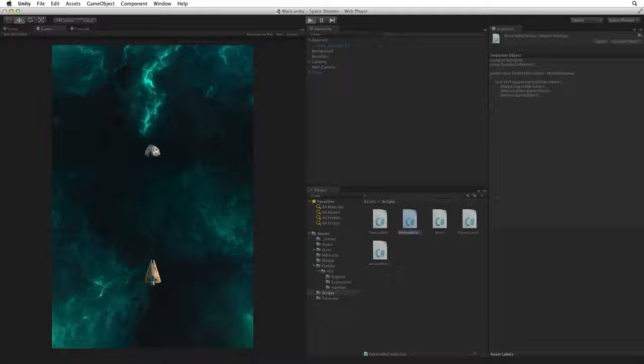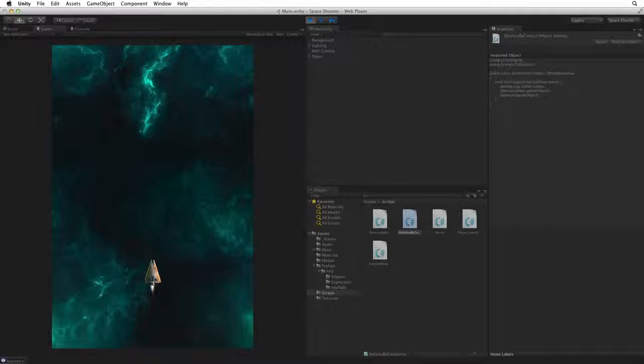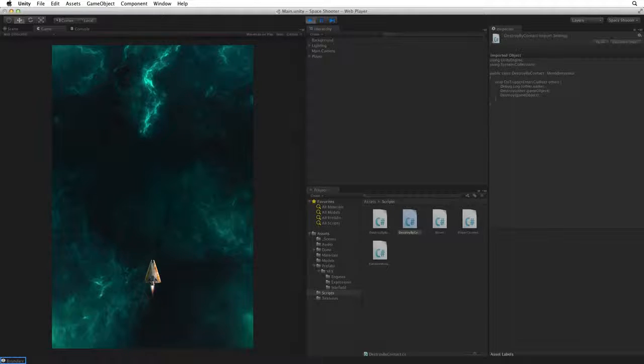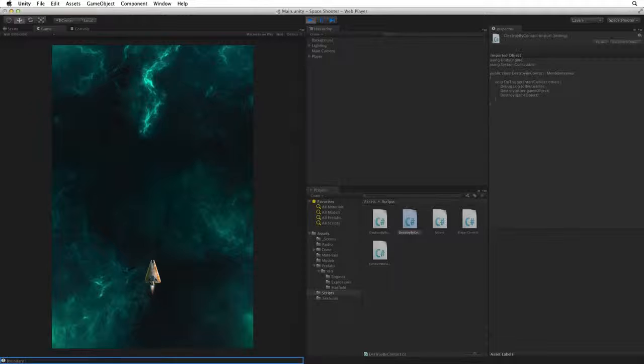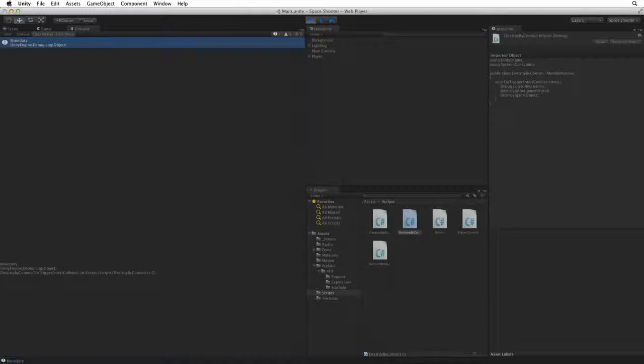Enter play mode. And now we see who the culprit is. It's Boundary. We see the most recent error or message in the footer. We can also check the console for more detailed information.